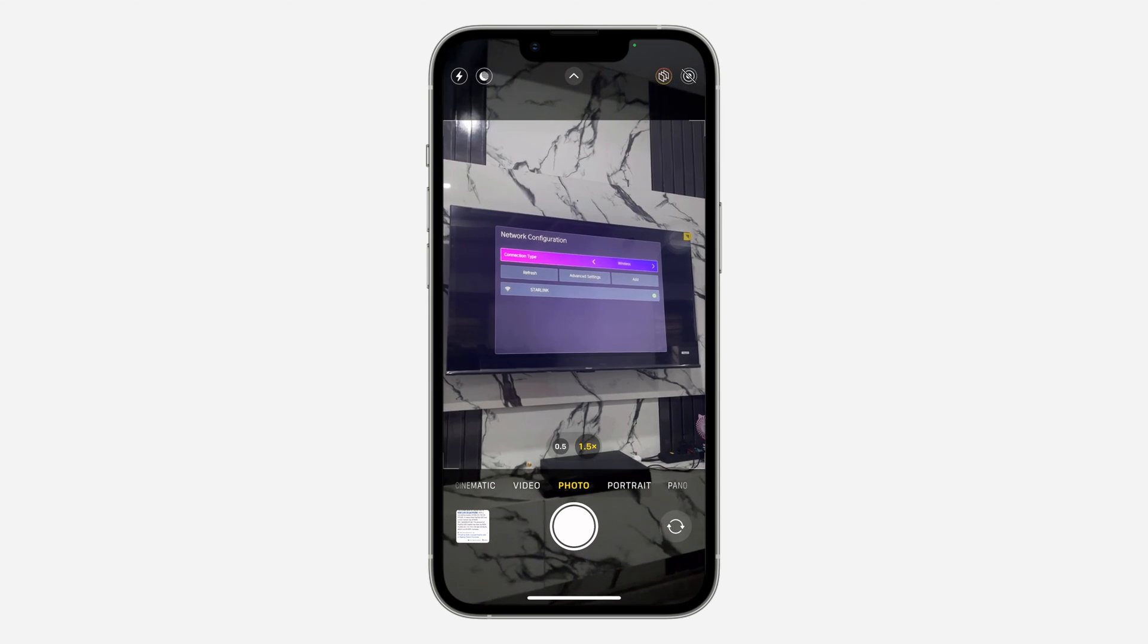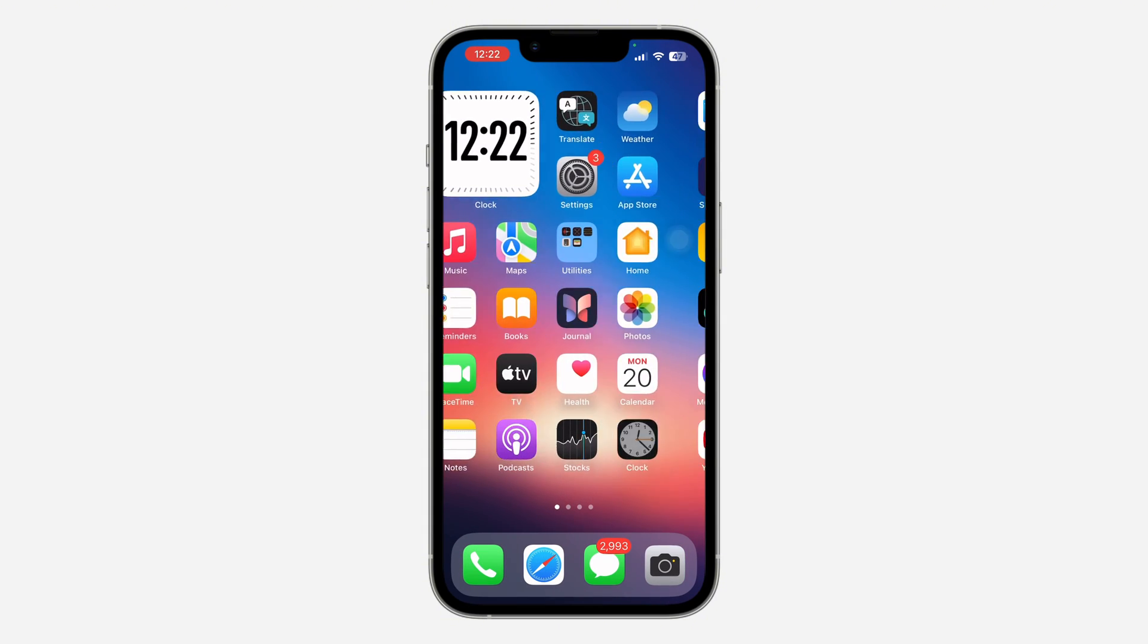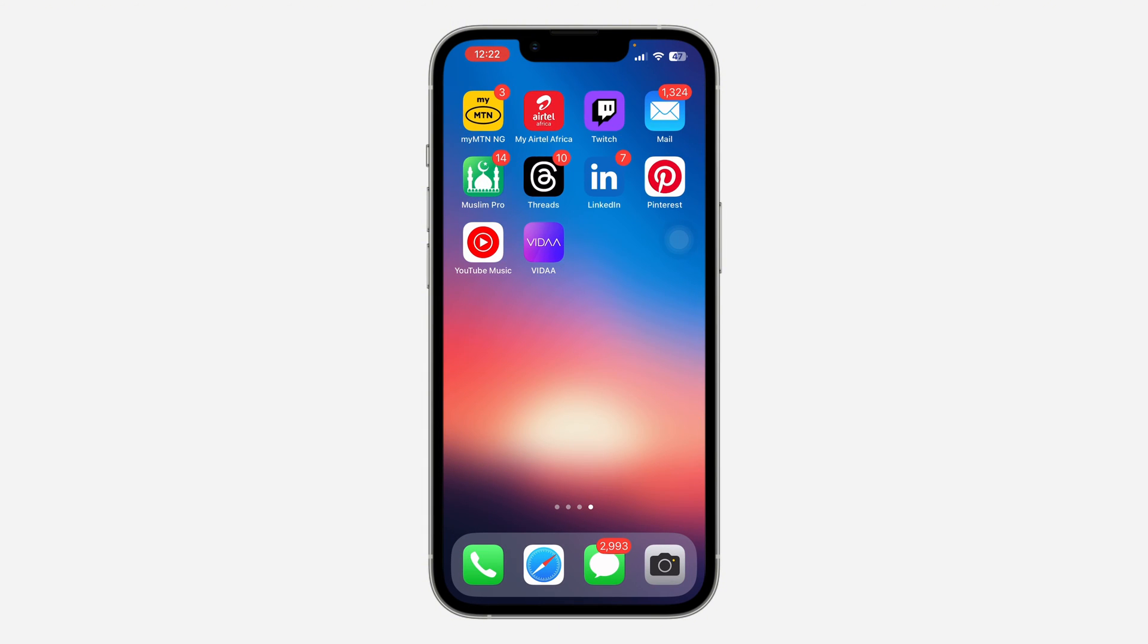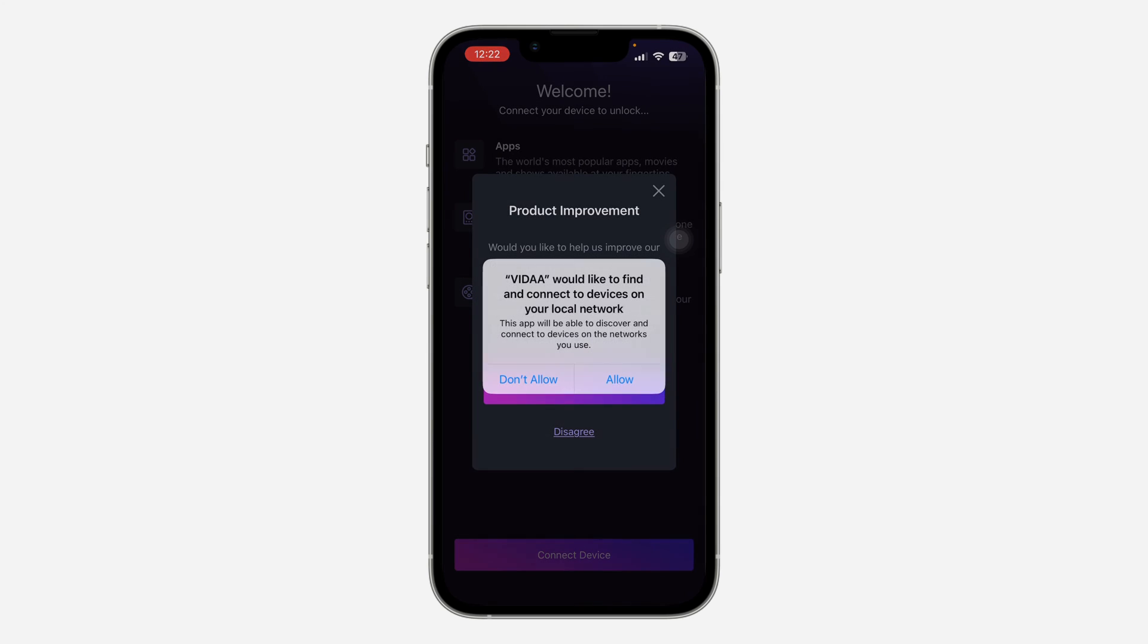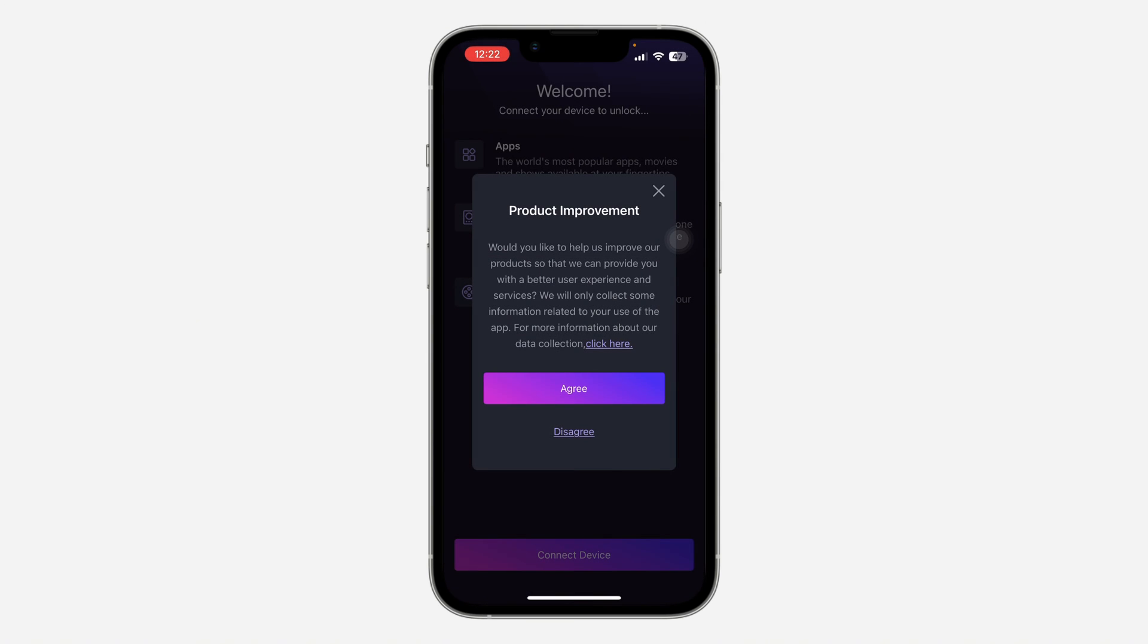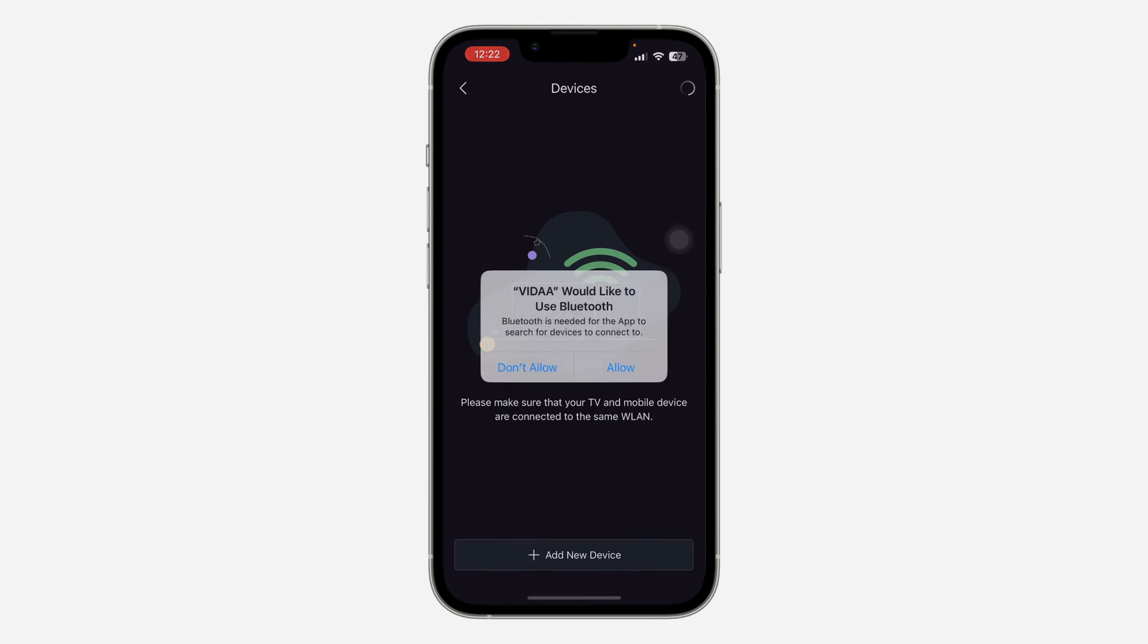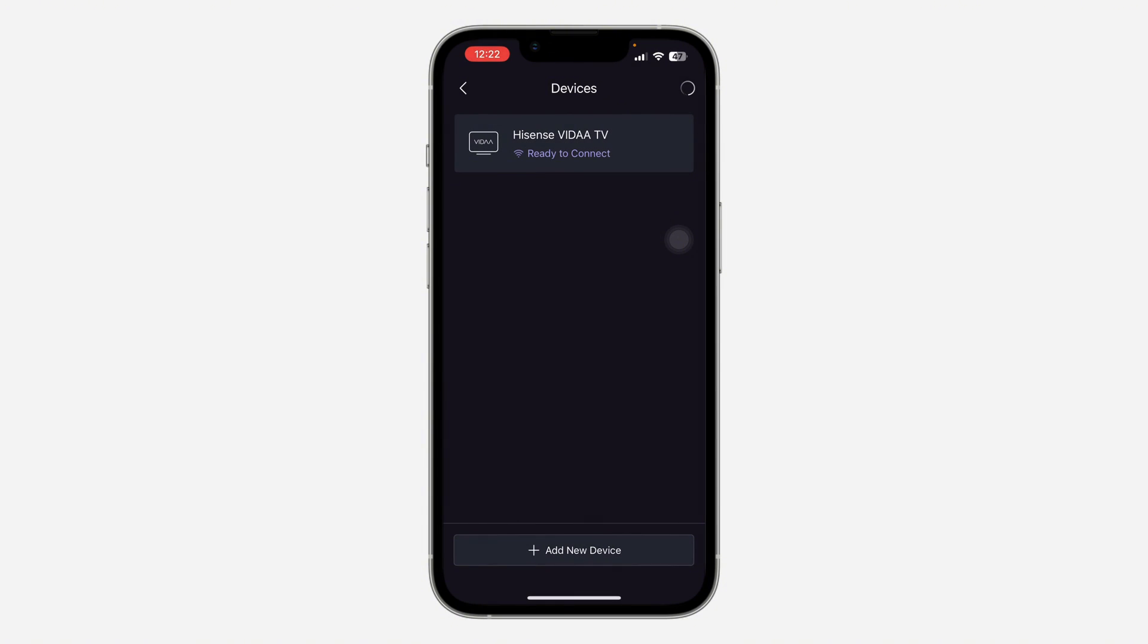Just open the app on your phone. Open the Video app and once you open it, your TV is going to show up. Just click on Allow and Agree. Click on Connect Device and click on Add New Device. After that, click on Allow and as you can see, this is my TV.